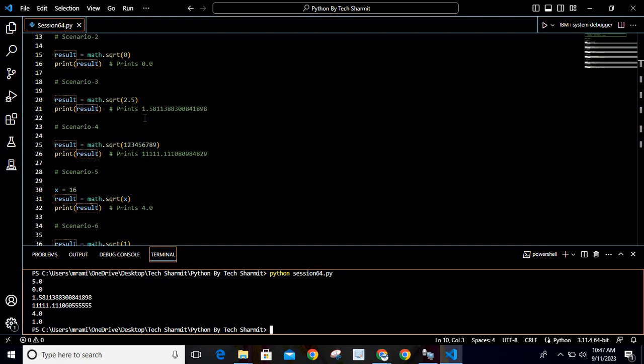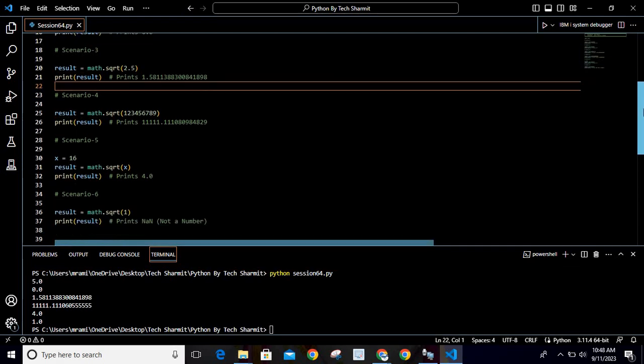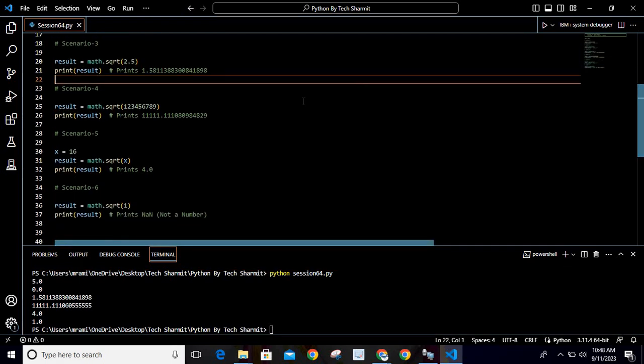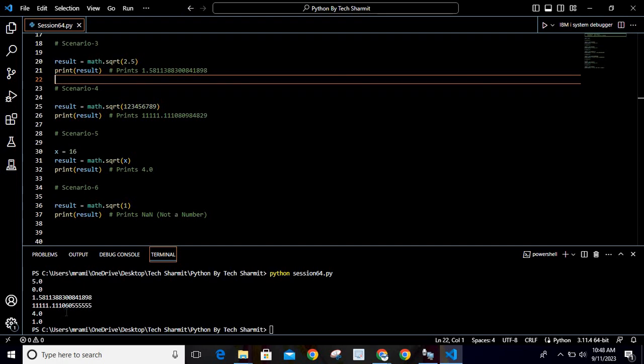Now in the fourth scenario, we are providing the larger value 123456789. If you try to calculate the square root of this larger value, then the output would become 11111.11106060 and all fives.